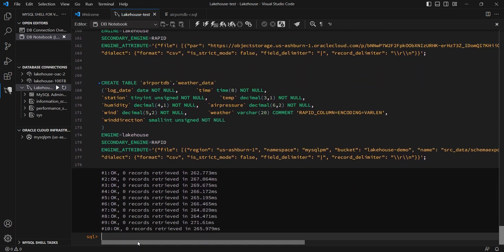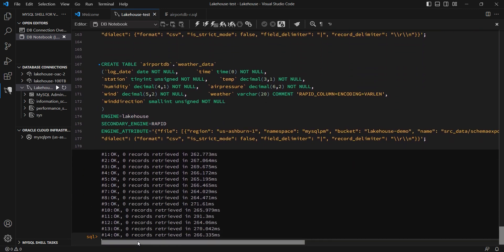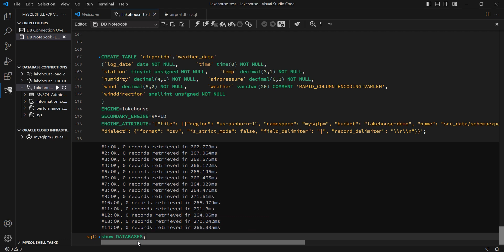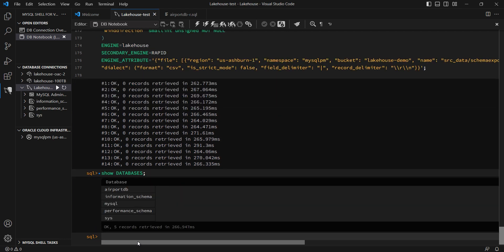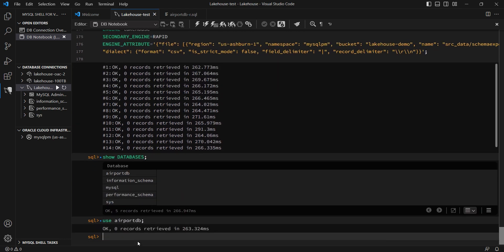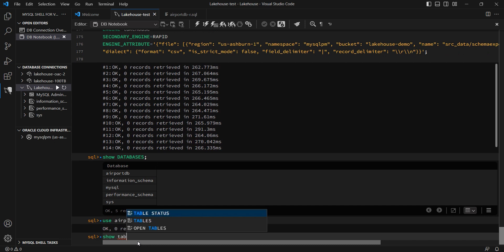I now run all of those commands, and all the 14 tables are now created and available in HeatWave, but they do not yet have any data loaded to them. To do that, I'm again going to call Autopilot, but this time,